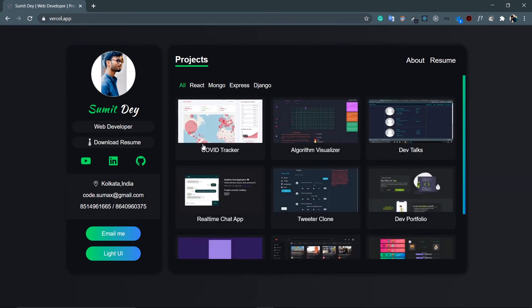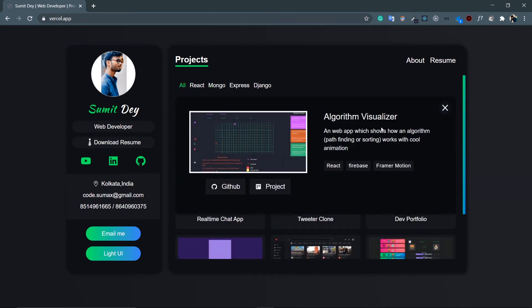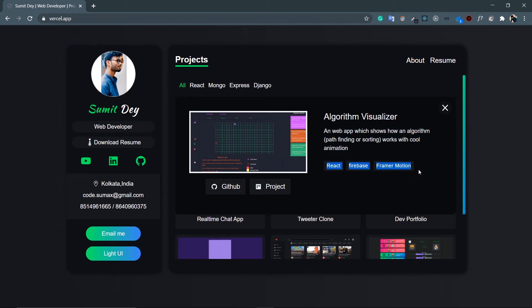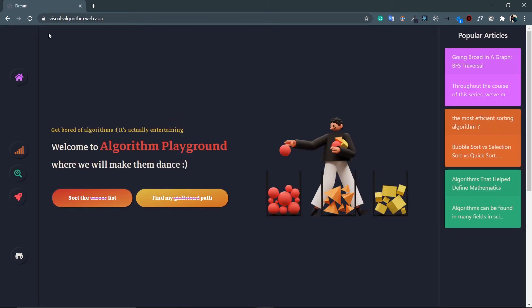Now just click on our projects. Let's click on this Algorithm Visualizer. Look at this - this is all the details about this project like the project's name, the description about this project and some technical tags I've used inside this project like React, Firebase, Framer Motion. And then this GitHub link and the project link. Project link means the deployed version. So if I click on this project, the deployed version, it will send you to the deployed version.